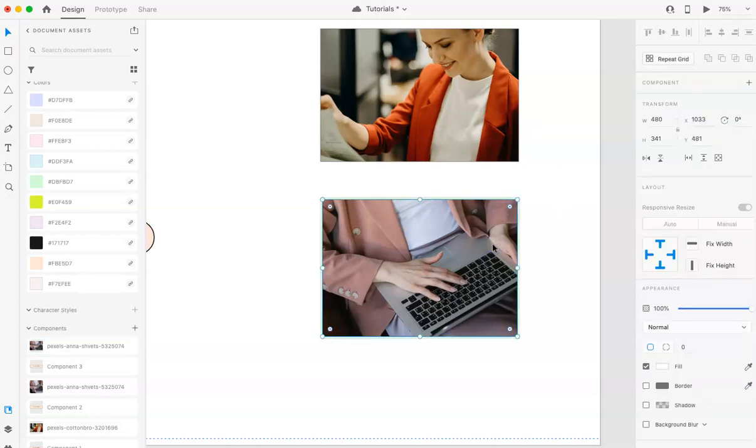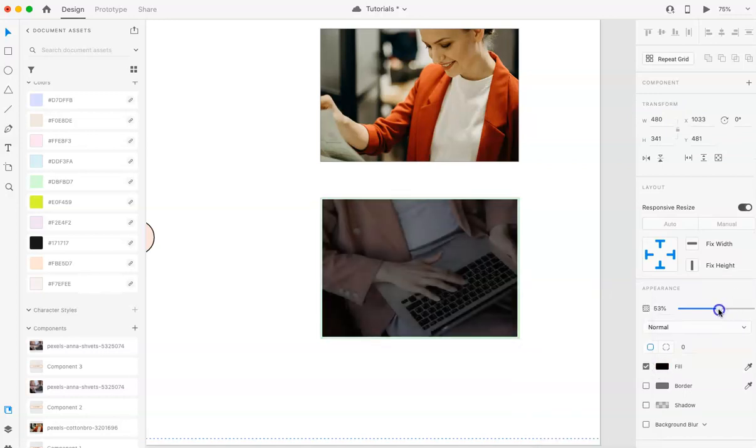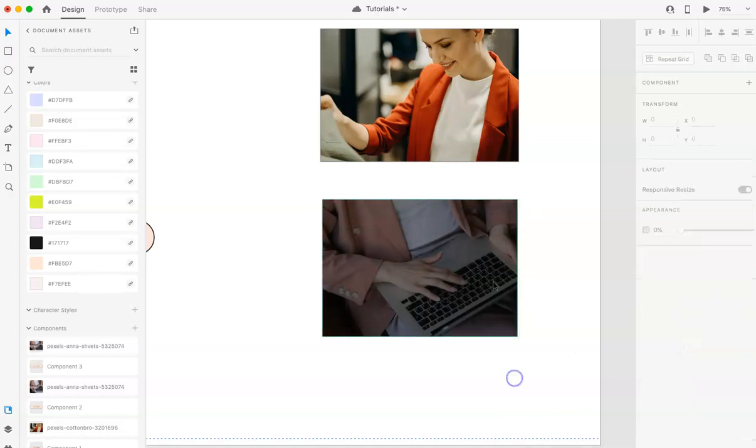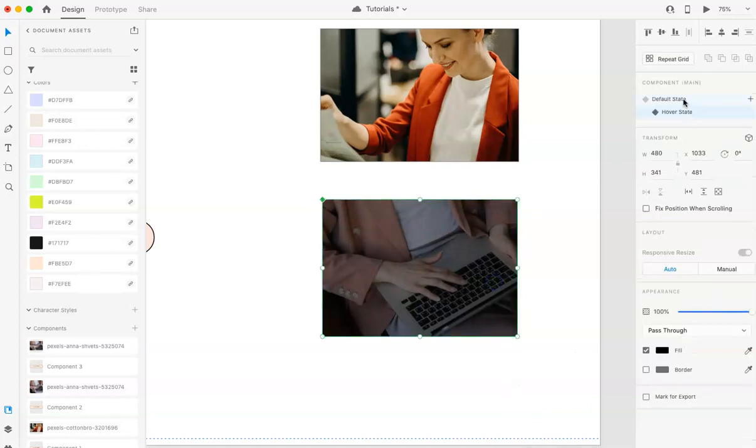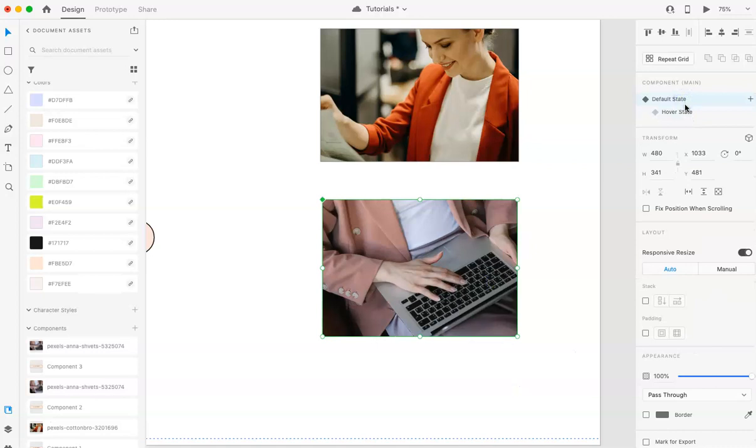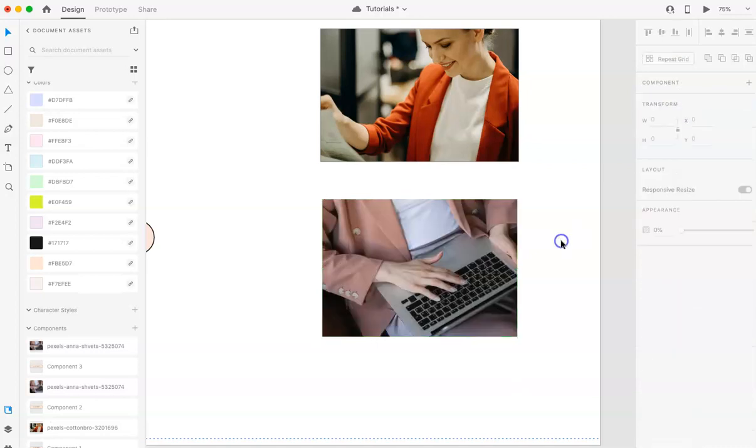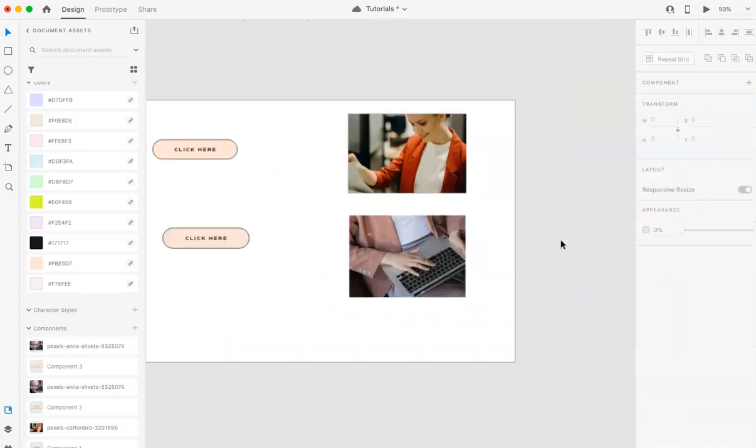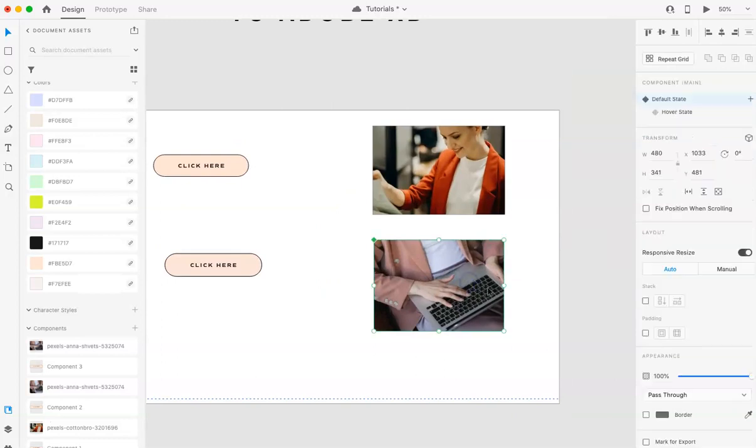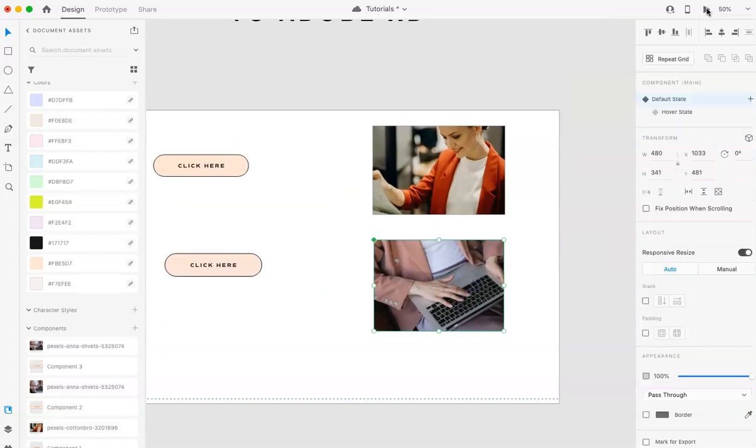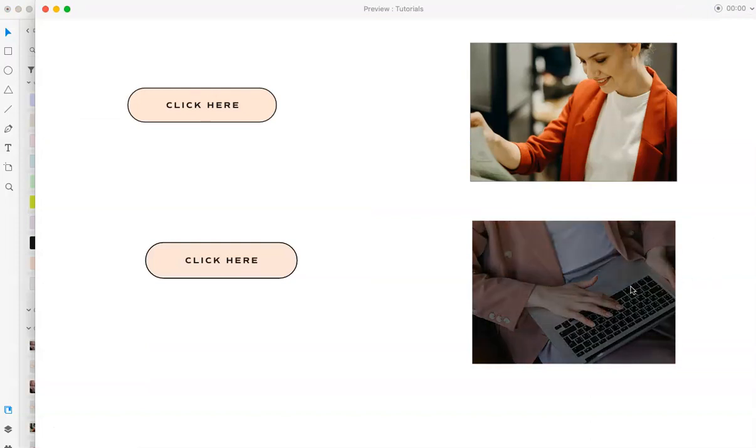Now I'm just going to copy and paste this because I know like that's what I want. And then I'm going to add an overlay, let's say a 50. Again, we can see the differences when we select either the hover or the default state. Now let's preview this and that looks so nice.